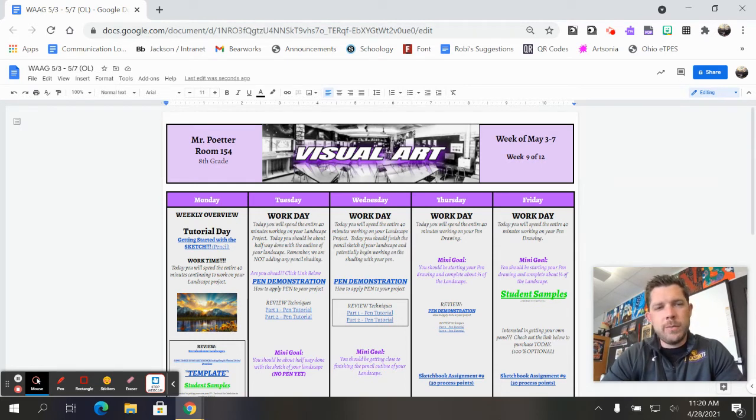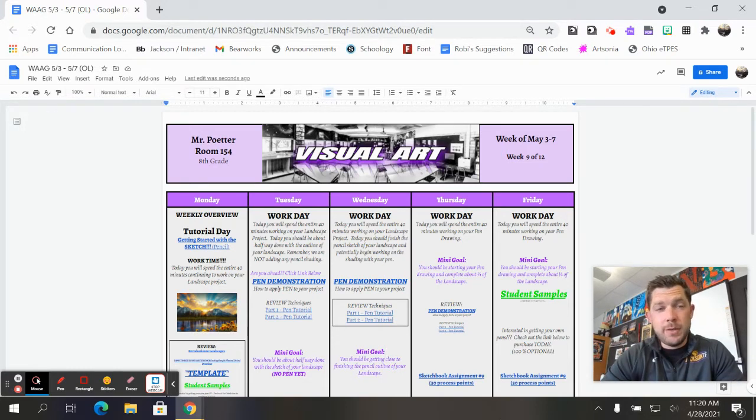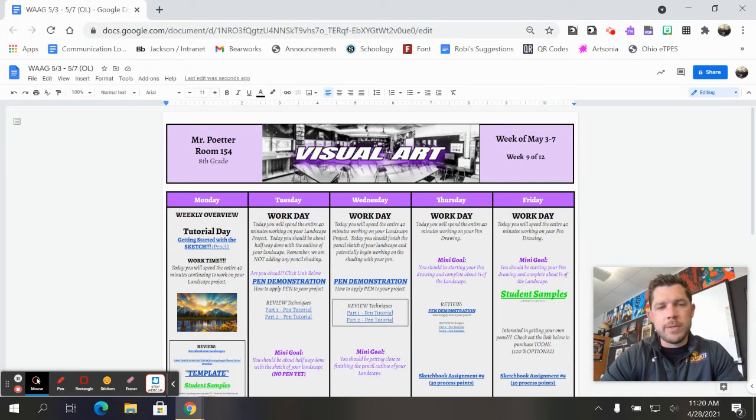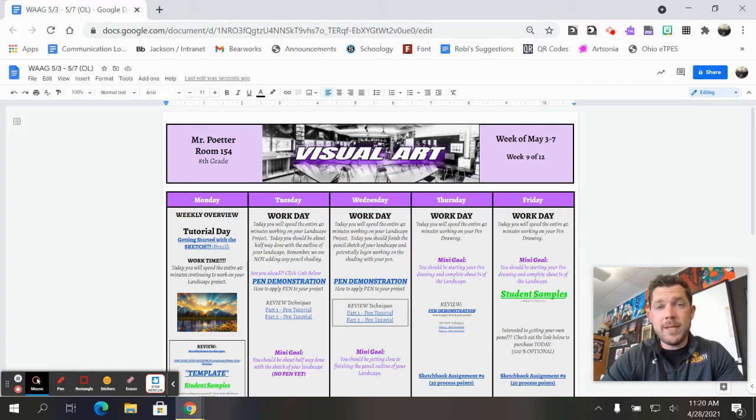We are currently in the week of May 3rd through the 7th, so we are going to continue with what we were working on last week, and that was starting that landscape project. Hopefully everybody was able to do the pen activity and get that submitted for your 30 process points.